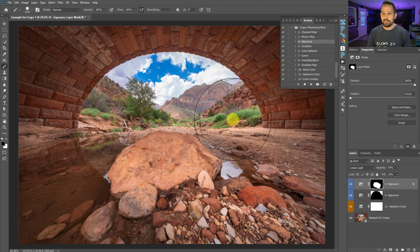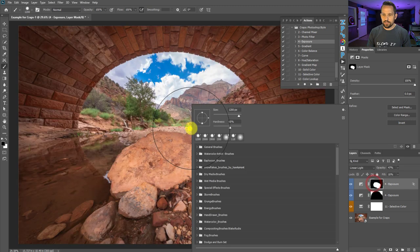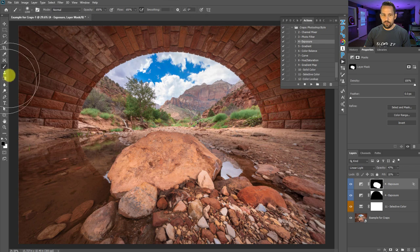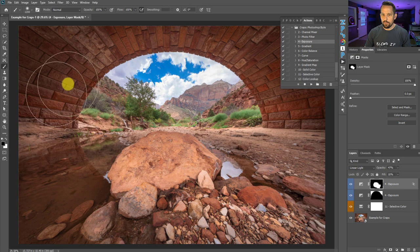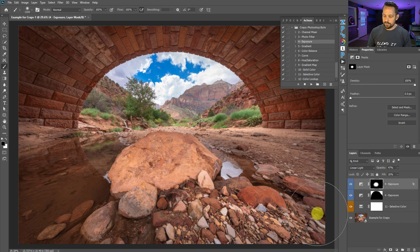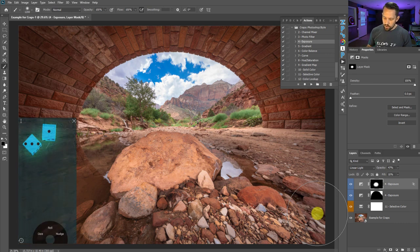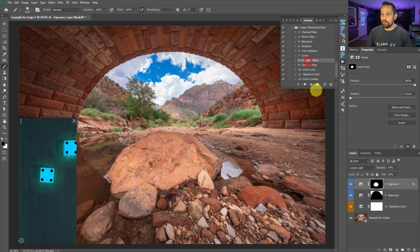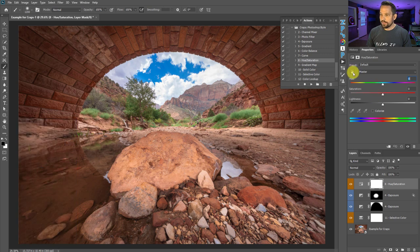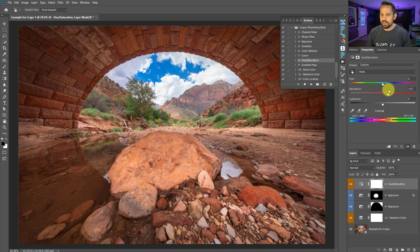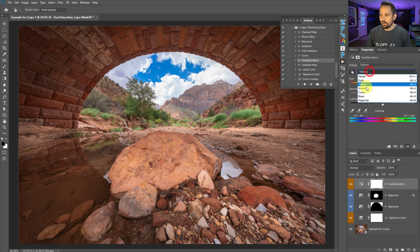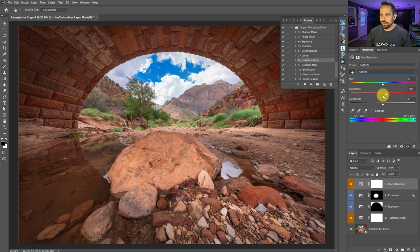Just trying to do things globally isn't going to work — it challenges you to do things outside the box. I'll feather the mask a bit more and brush it out. Round four: I rolled an eight, which is the Hue Saturation adjustment layer. I'll use the targeted adjustment tool and click on my reds, bringing up saturation a little and making them darker. I'll also boost the greens to be more vibrant, rounding them off with a little darkness. Then I'll drop the opacity since it's a buildup process.